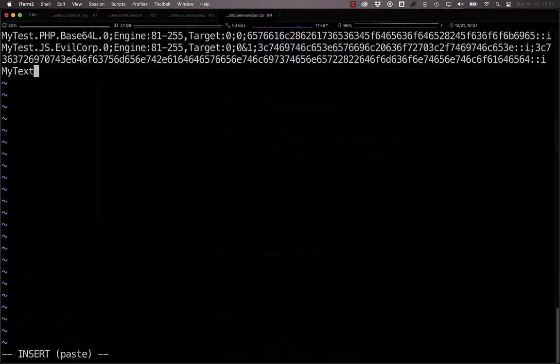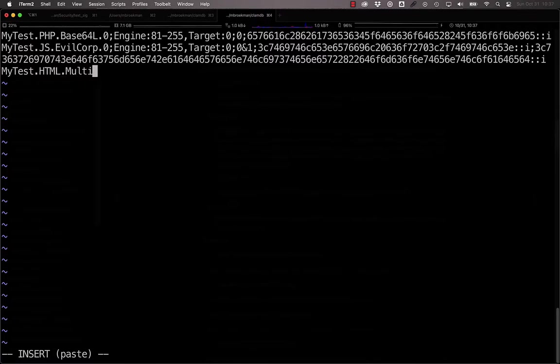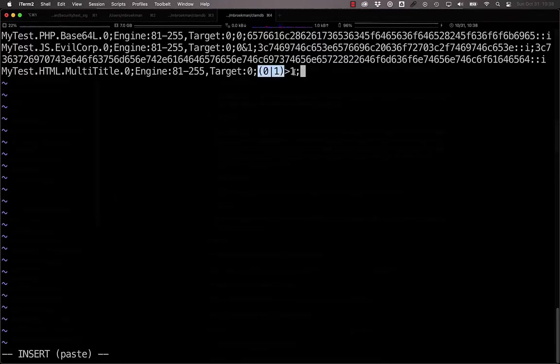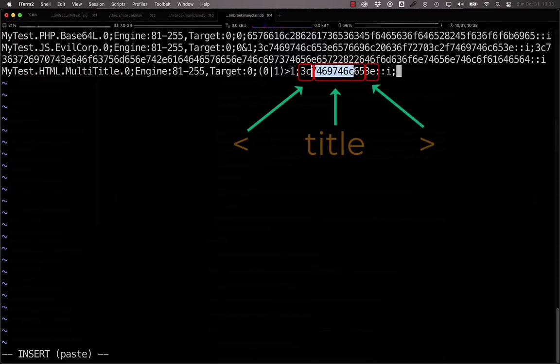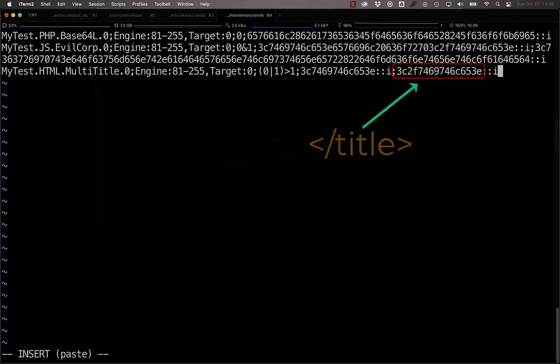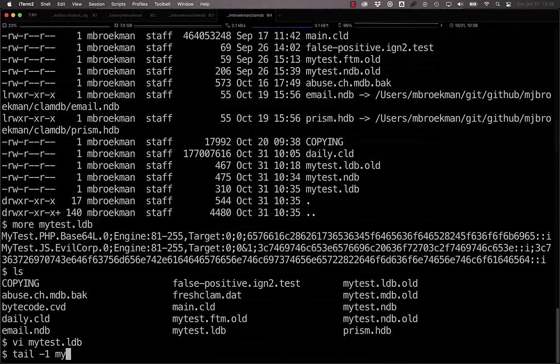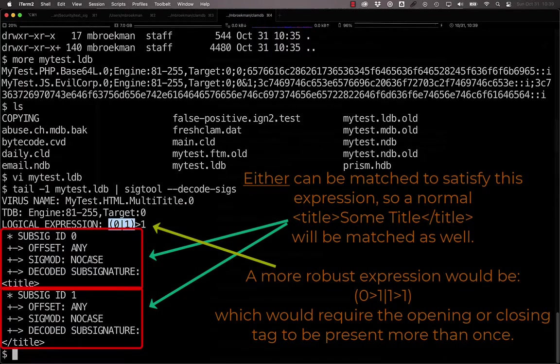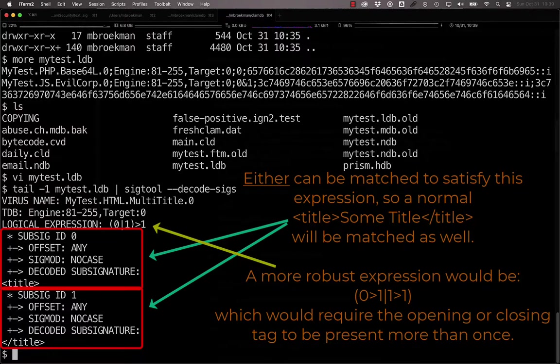And logic can get more complex from that. You could create, for example, a signature that detects multiple title tags. To do that, you could say zero or one greater than one, so these have to match more than one time. And then the less than title greater than, and then here is the closing title tag. And if we take a look at the logical expression, these have to match more than one time. Just to make this clear, this will match on every HTML document that has a title tag because it is looking for more than one match to any of the signatures, which means that the open title tag and the closed title tag will match on every title that is in an HTML document.